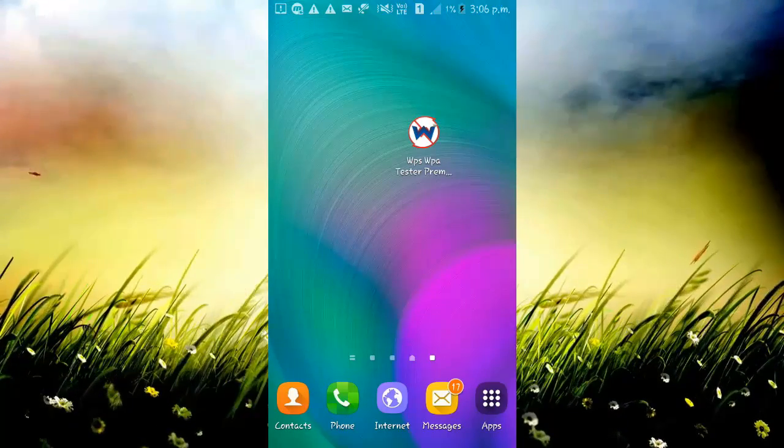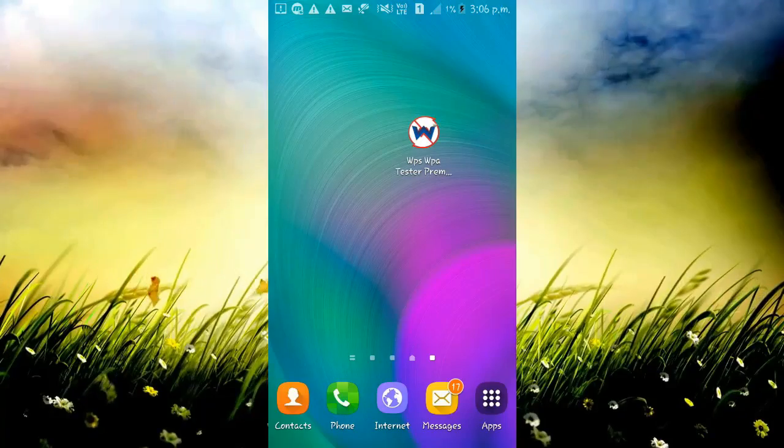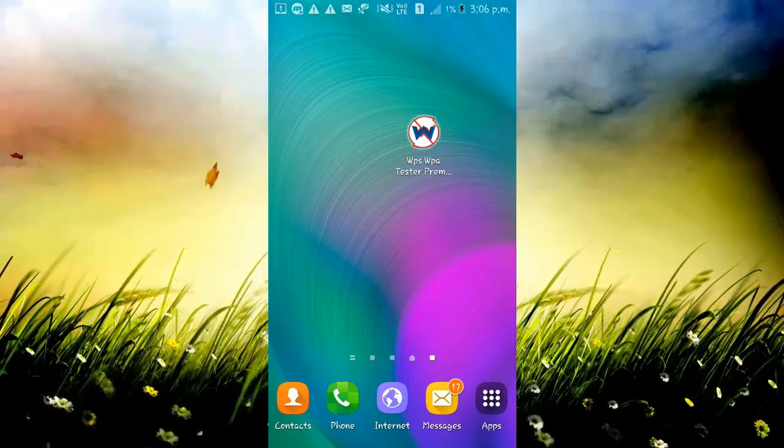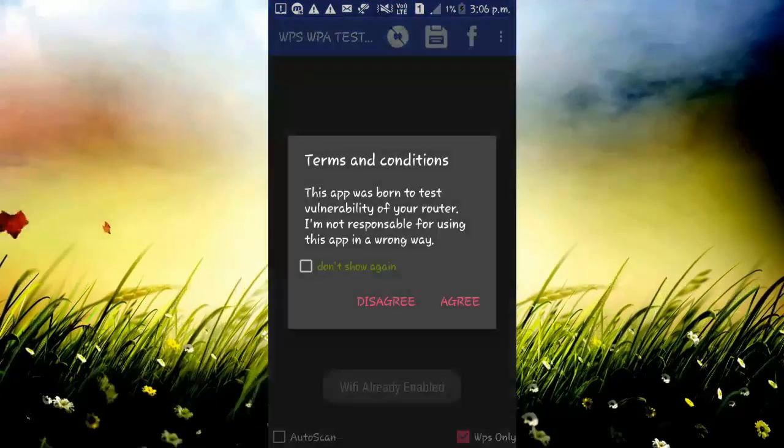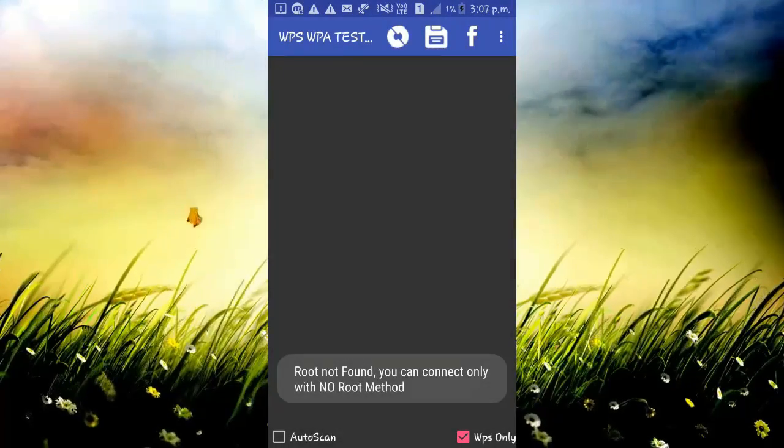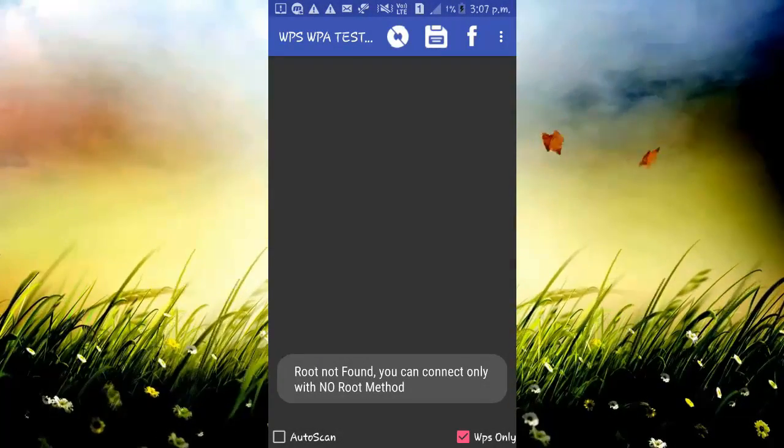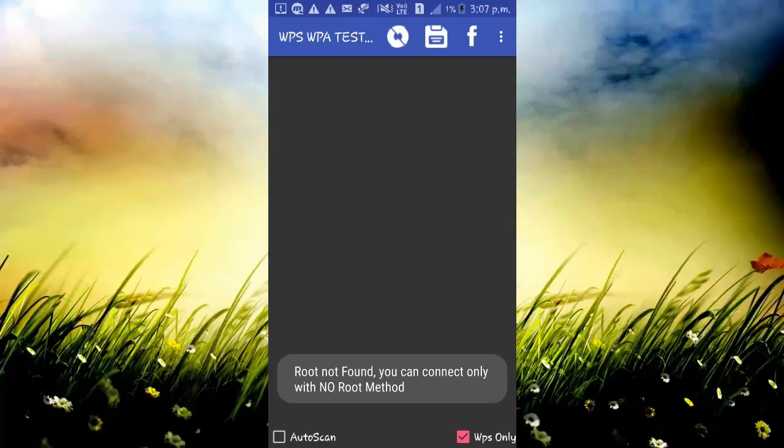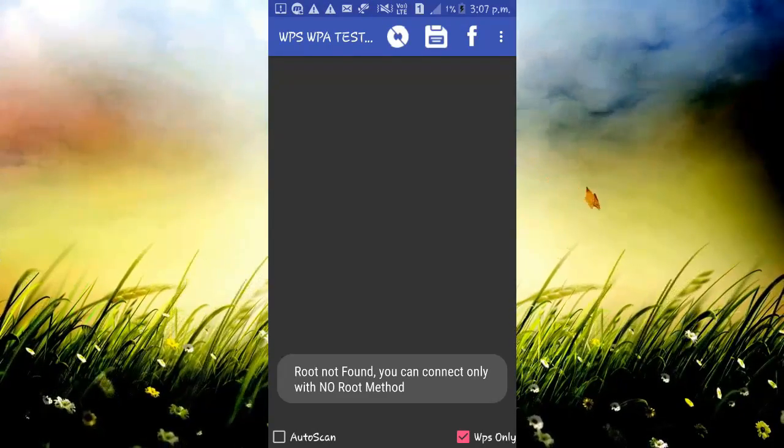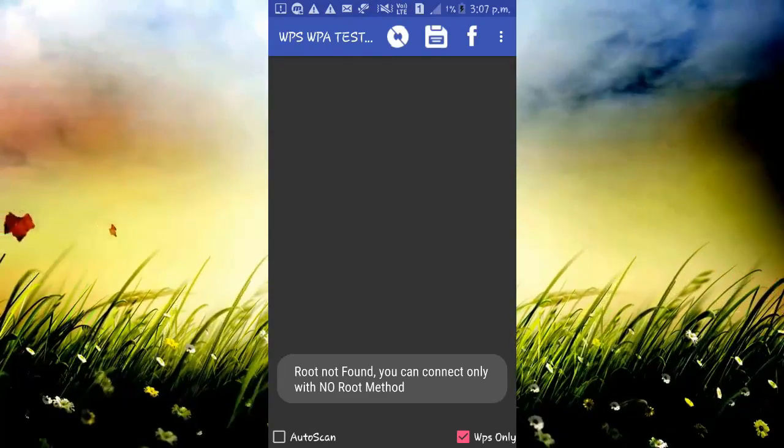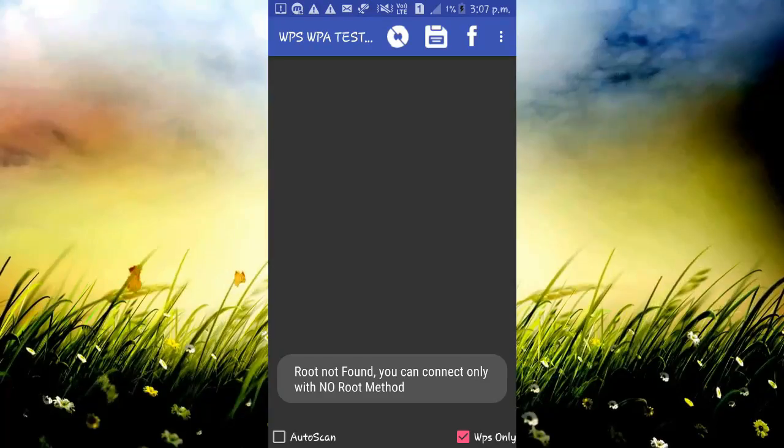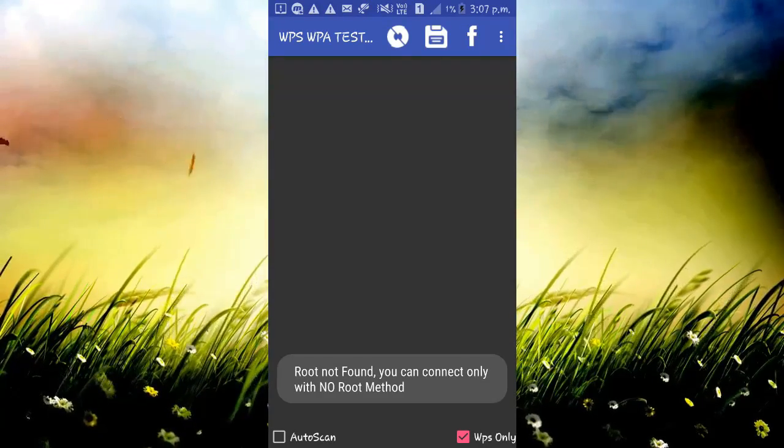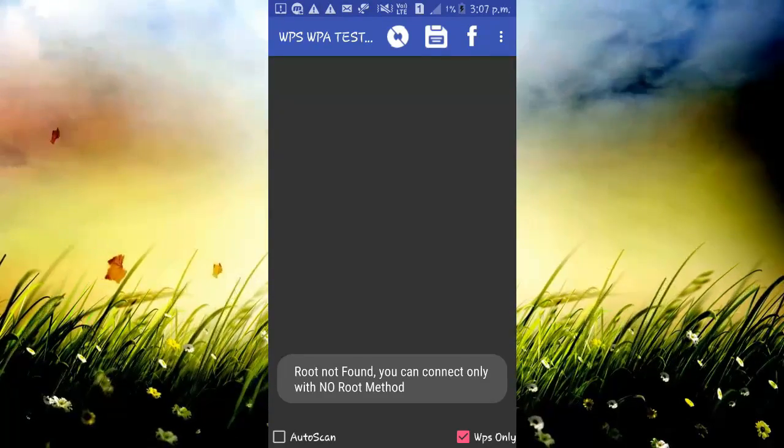Now, here's what you need to do after installing the app. Open the tool. Just agree. As I said earlier, it doesn't need root access. However, if you have root access, you can actually see the password. Otherwise, you will get automatically connected to the secured Wi-Fi.